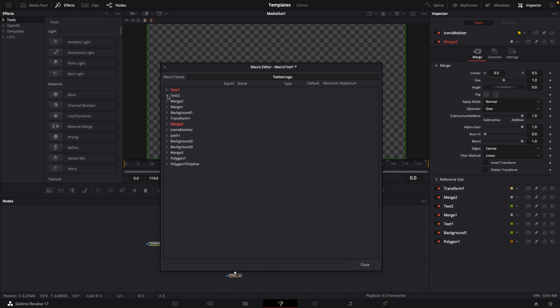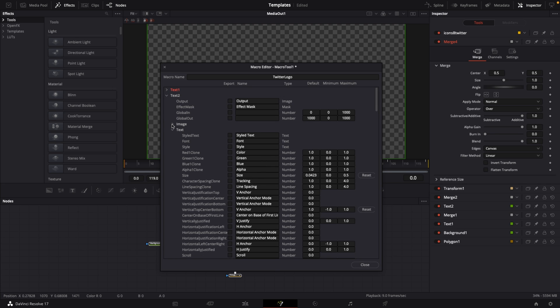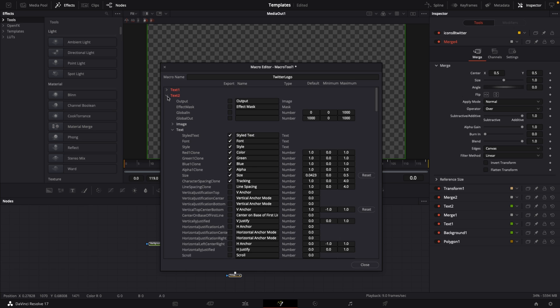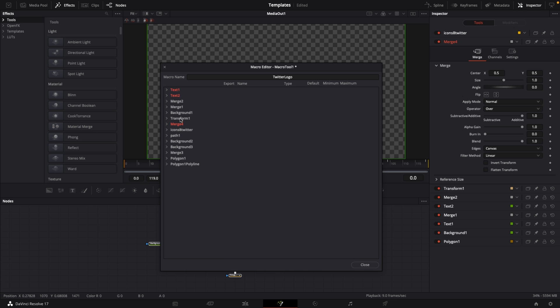Uncheck text one, go to text number two, uncheck image because we don't need that. On text number two we want the same thing: style text, font, style, color, green blue alpha, size and tracking as well. Then close text number two.